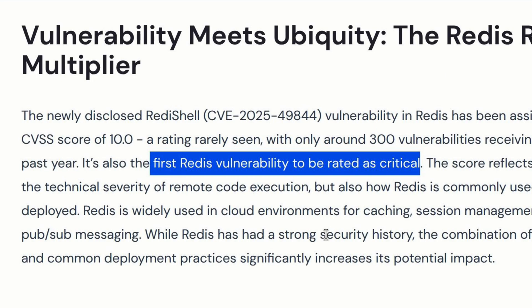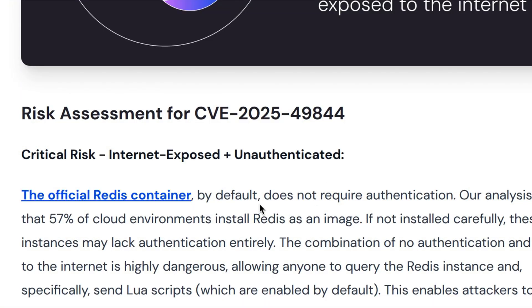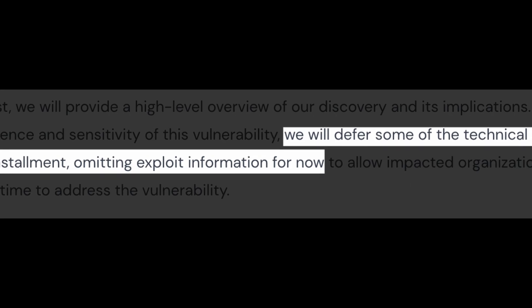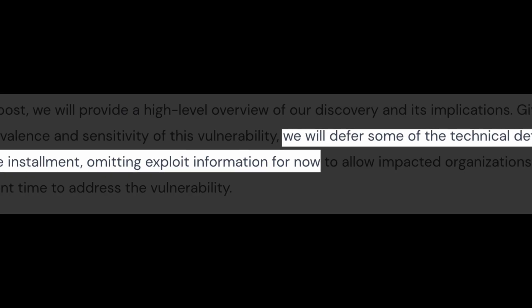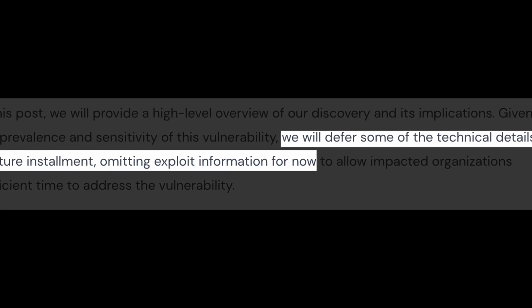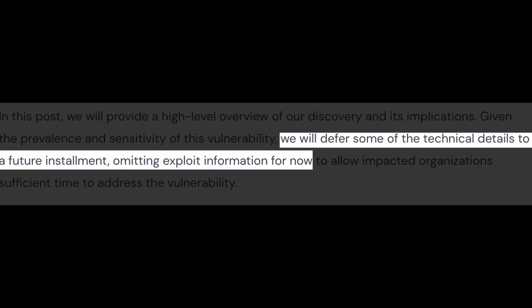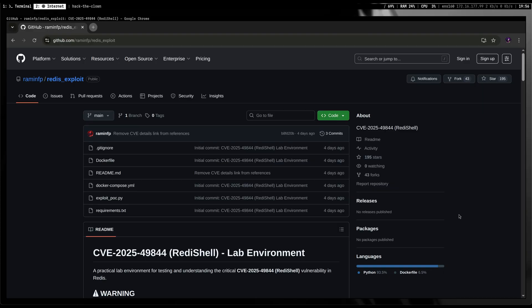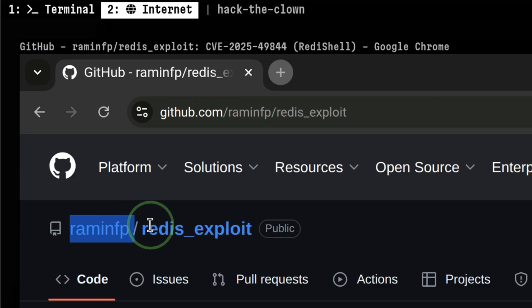It is important to note that this is the first time Redis had this kind of security hole. And what makes it more severe is that most Redis installations don't require any authentication. Due to the severity of the vulnerability, the full technical details haven't been disclosed by the researchers. But a few days ago, there is a public POC that has been released in GitHub.